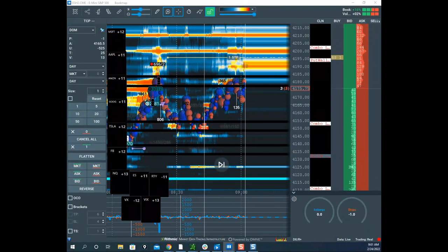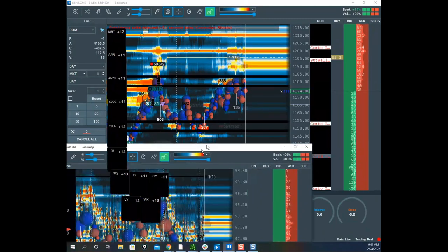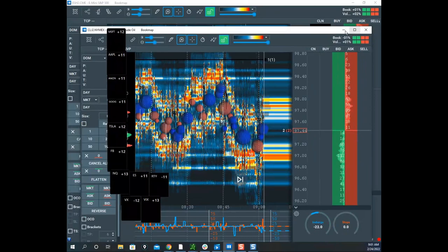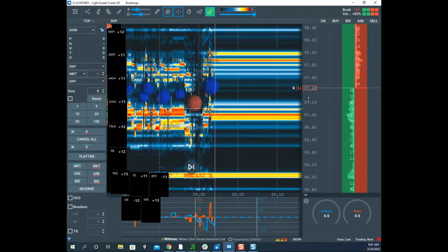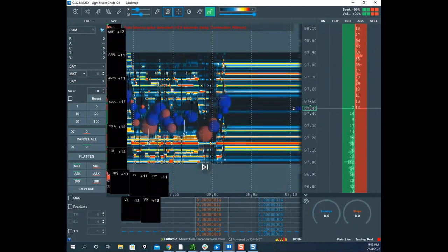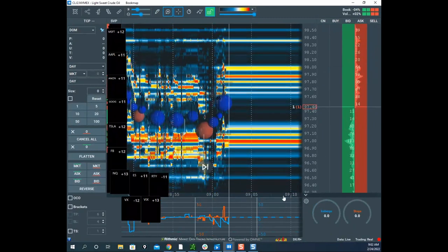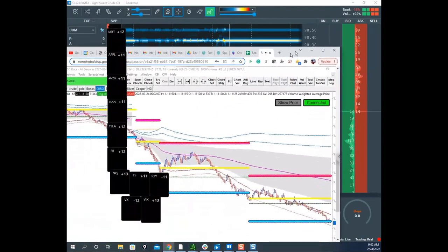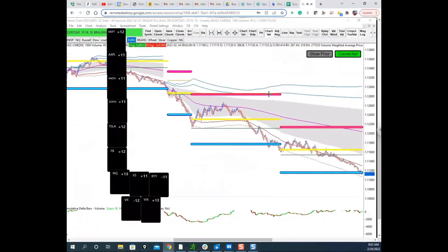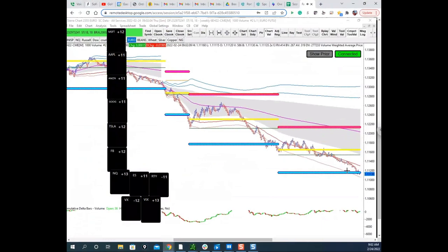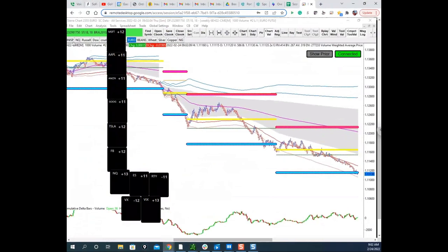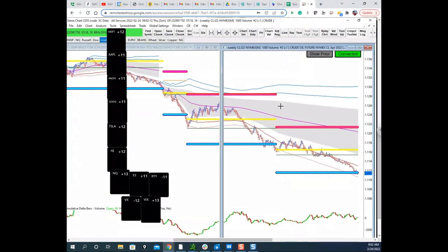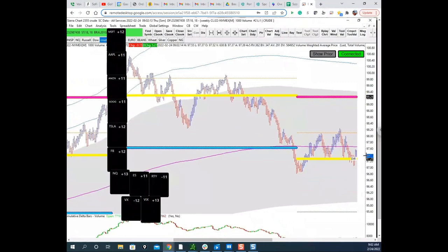The crude oil inventory number comes out — anticlimactic, barely any reaction. Scott notes crude is just dancing around the yellow lug. He found it strange the number had no impact given the current geopolitical environment. The euro is down to the blue lug now.